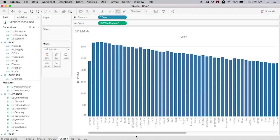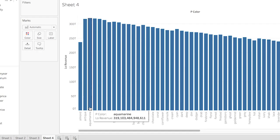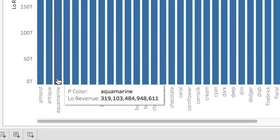All right, here we have our graph showing revenue by color. We can see from this that aquamarine, which is this bar, is the most popular, meaning that we should probably make more aquamarine colored products in the future as that is in high demand.